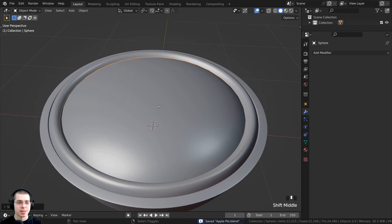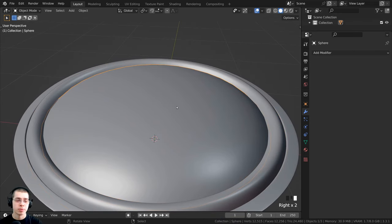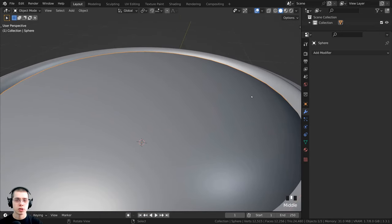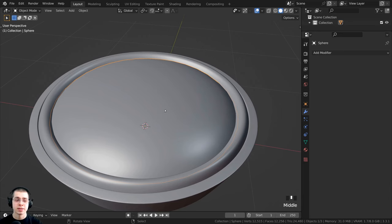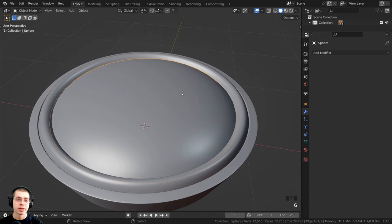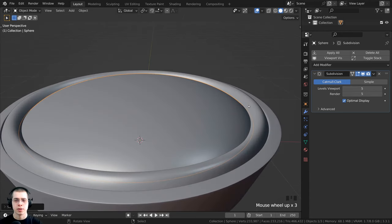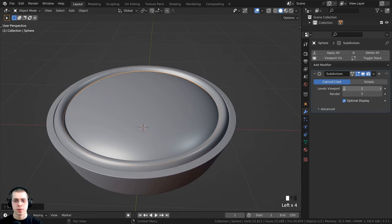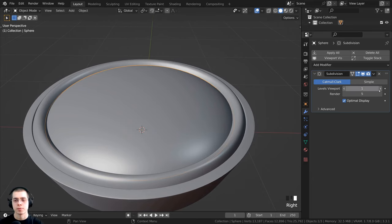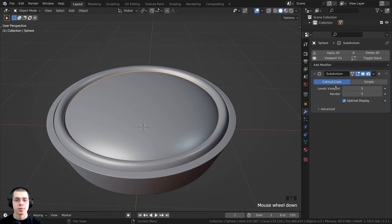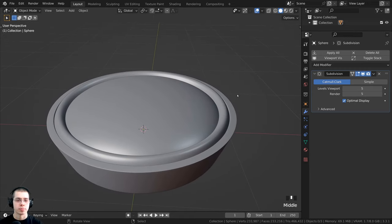We're going to use displacements in the shader to make the chunks of apple bump out, so I need to add more geometry. With the apple filling object selected, I press Ctrl+2 to add the Subdivision Surface modifier. I turn the levels of viewport and render both up to five. If it's a bit laggy in your 3D scene, you could turn the viewport down to one or two but keep render at five.